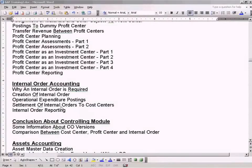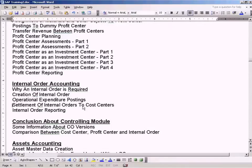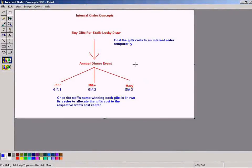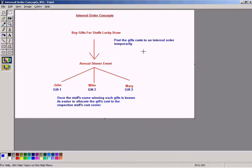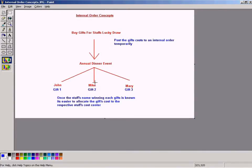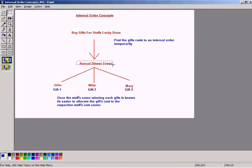Okay, now we'll look at this final topic, which is settlement of internal orders to cost centers. As I told you earlier, we posted the costs of the gifts to an internal order temporarily, only as a temporary measure, because we don't know the cost center to which to allocate the costs. So once the annual dinner event is held, we will know the cost center to which to allocate the costs.